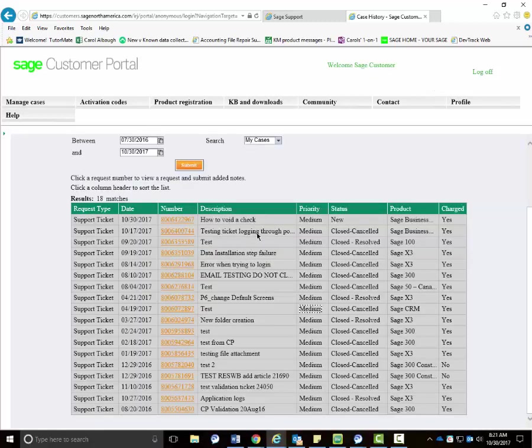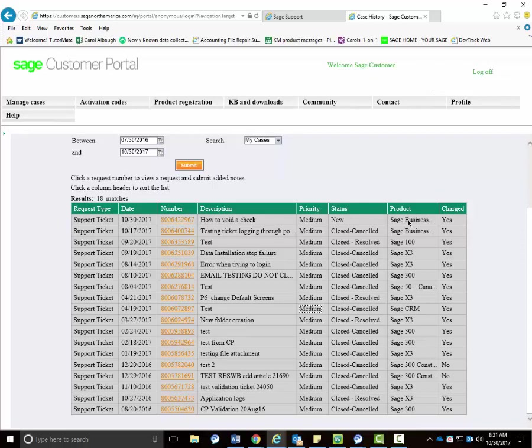In addition to being able to see the case notes, you also will be able to view the status of the case and if you were charged for that case.